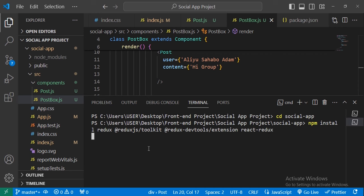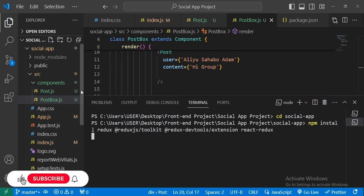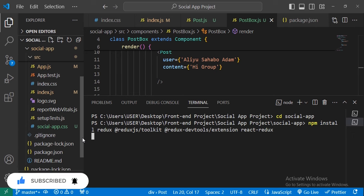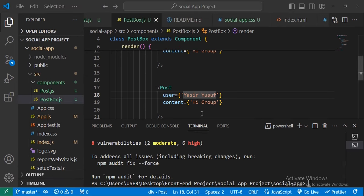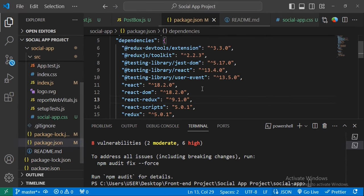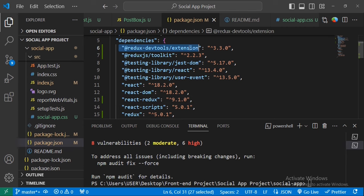It will start installing all the dependencies — it will take a moment. Once installed, we can verify them inside package.json. You'll see we now have all four dependencies: @redux-devtools/extension, @reduxjs/toolkit, redux, and react-redux.